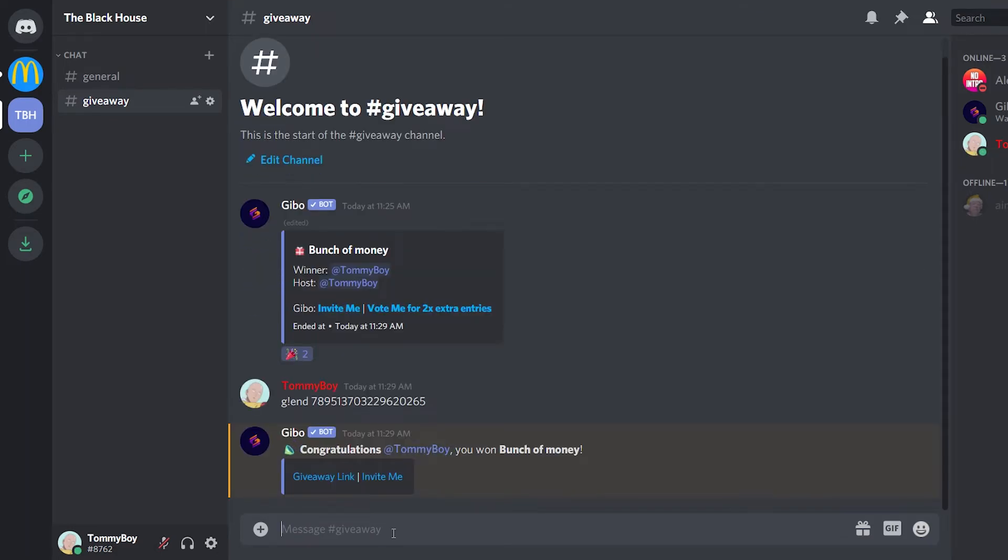Now it force ended the giveaway. And since I was the only one participating, then it chose me as a winner.